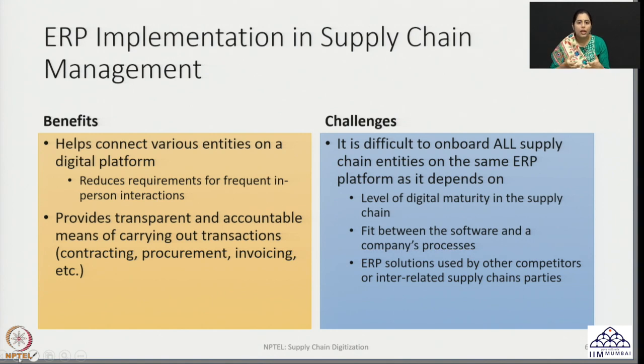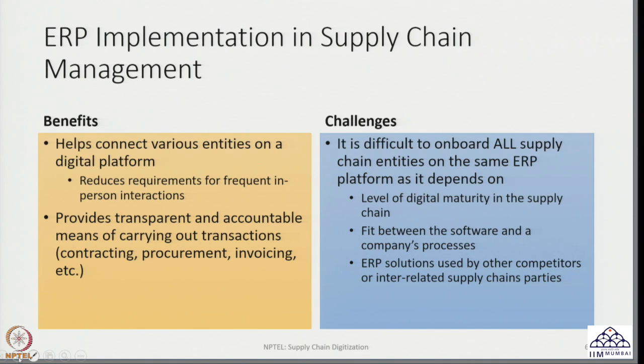In the next lecture, I am going to talk about warehouse management systems and transportation management systems, and we will see that they are also linked to what we have discussed in ERP for supply chains. Thank you very much and see you in the next lecture.